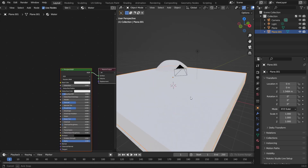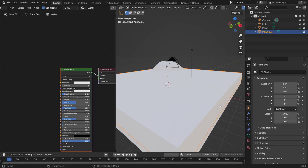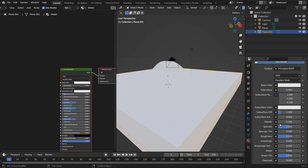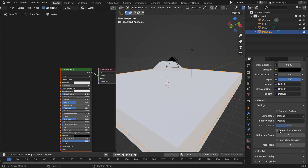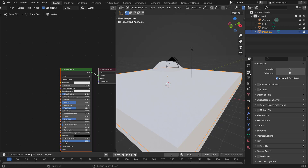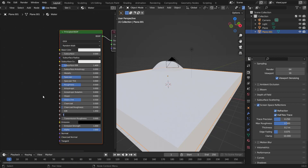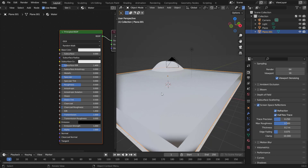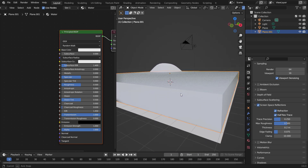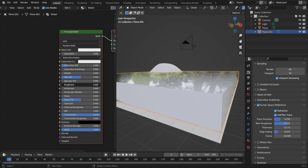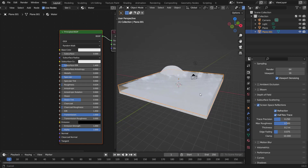To make the water transparent, go to the material tab and turn on Screen Space Refraction. Change the shadow mode to None. In the Render Properties, turn on Screen Space Reflections and Refraction. Also set the Transmission to 1. This is how you get it to work in Eevee — in Cycles it just works once you set Transmission to 1. Bring the Roughness almost all the way to zero, around 0.04 or 0.05.